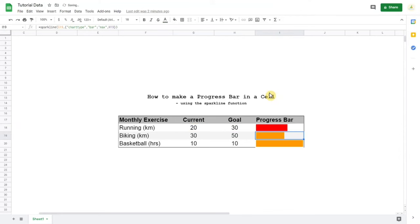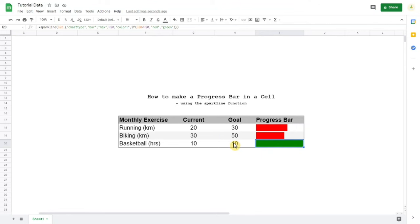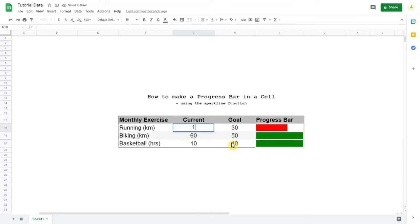So it shows up red here. Drag it down, and then we have the basketball gets green because that's greater than or equal to the goal. And if we change this one to 50, it will turn green. If it's 60, it's still green. If we turn this one to 10, it's red. 50, it's green.